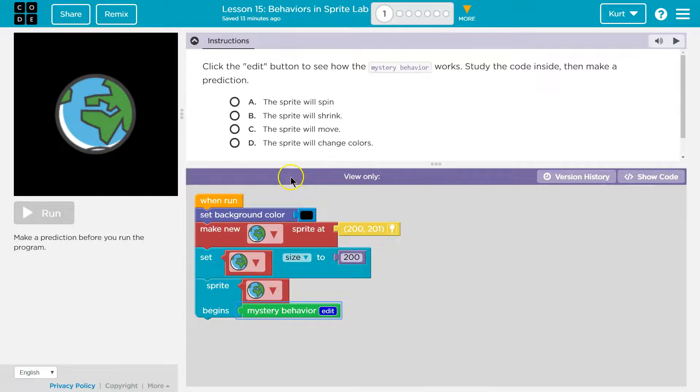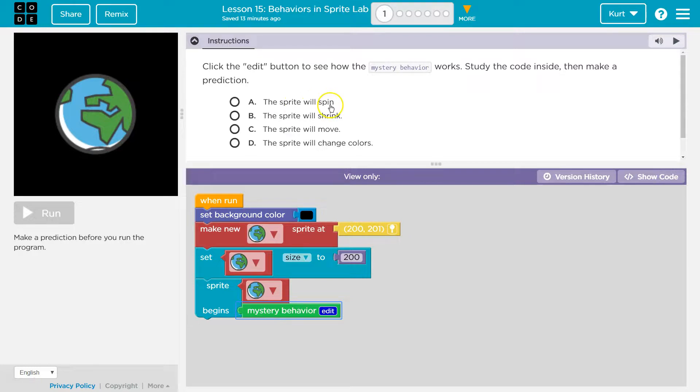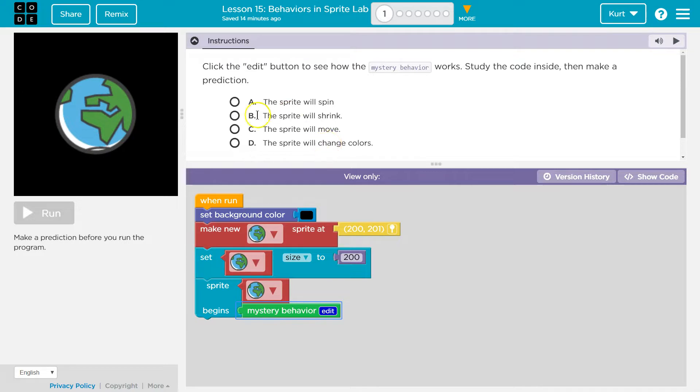So what will it do if it's negative? If something's taking away from something? Well, then it's going to shrink, right? So let's double check though. The sprite will spin. No, it said size. The sprite will move. No, it said size. The sprite will change colors. Nope, it said size. Shrink it is.